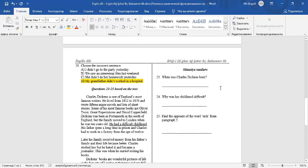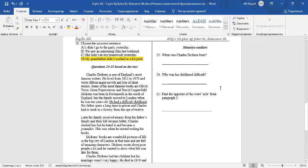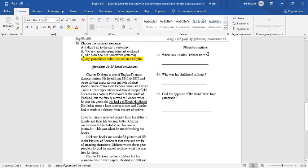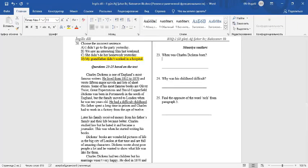Question number 23: When was Charles Dickens born? He lived from 1812 to 1870. You can write, he was born in 1812.